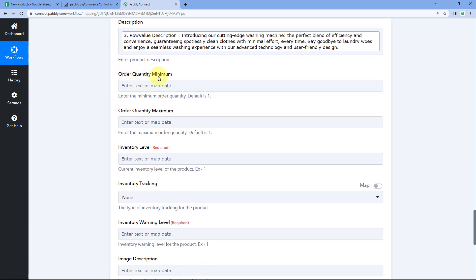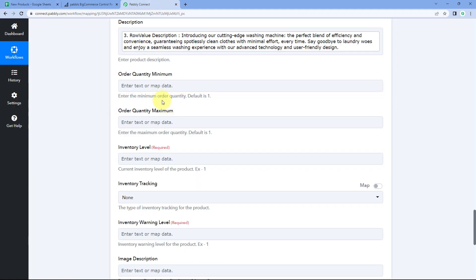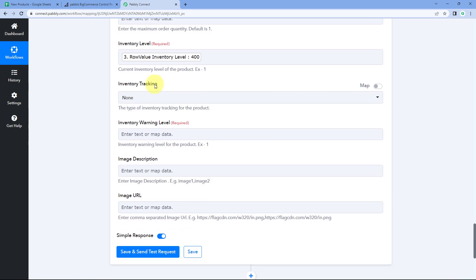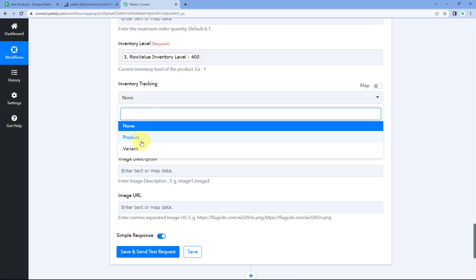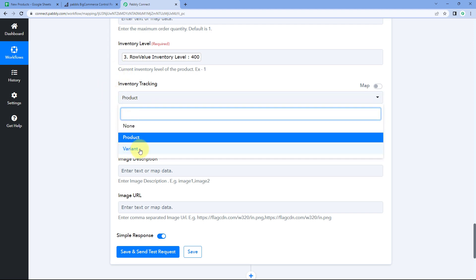Map the product description from Iterator responses. For order quantity minimum and maximum, we're keeping the default value of one — these are not mandatory fields. Then map the inventory level from Google Sheet. For inventory tracking, select 'Product' since we want to track inventory at the product level, not by variant.